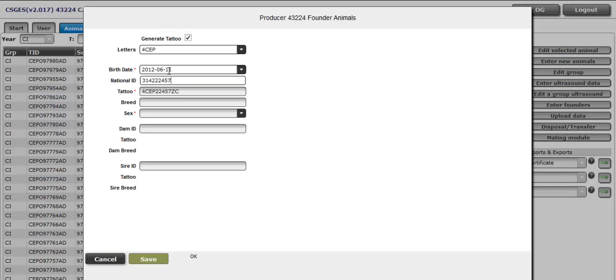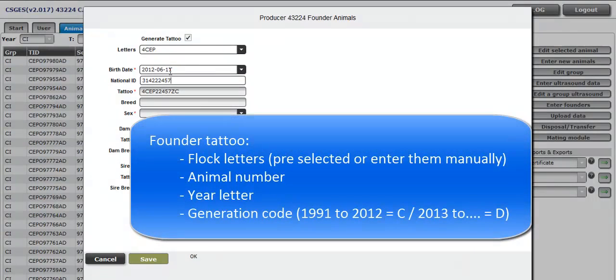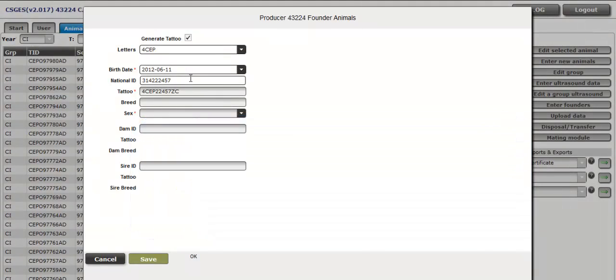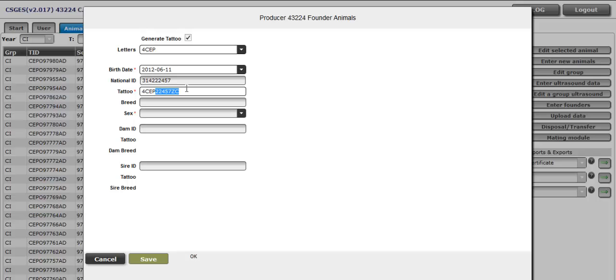Enter the founder tattoo, including flock letters, animal number, year letter and generation code. You can enter the number of the animal and press tab. The year letter and the generation code will appear automatically. If the box Generate Tattoo is checked, the tattoo will appear automatically when you finish entering the national ID. It is possible to fill a tattoo different from the last five digits of the national ID if the box is unchecked. Here we will enter 75 as tattoo number. Then press tab.